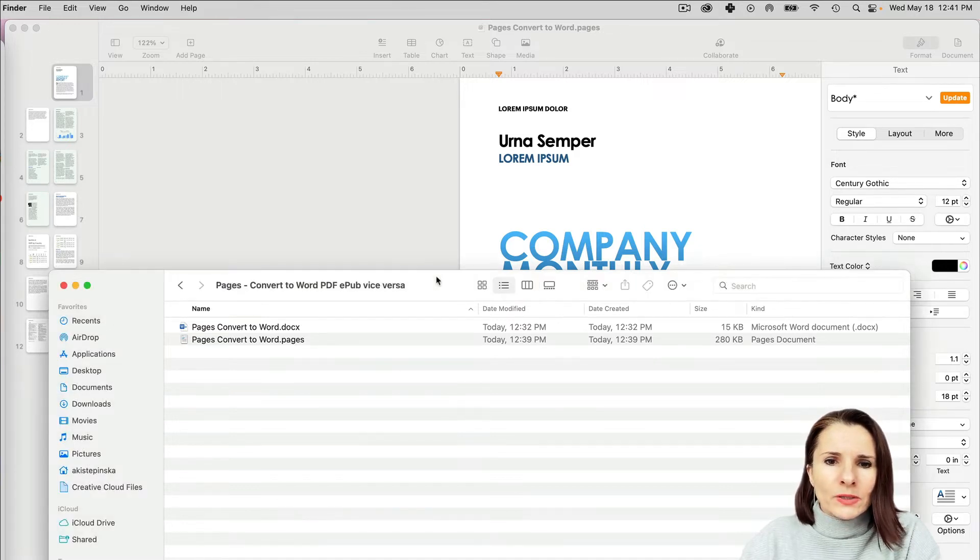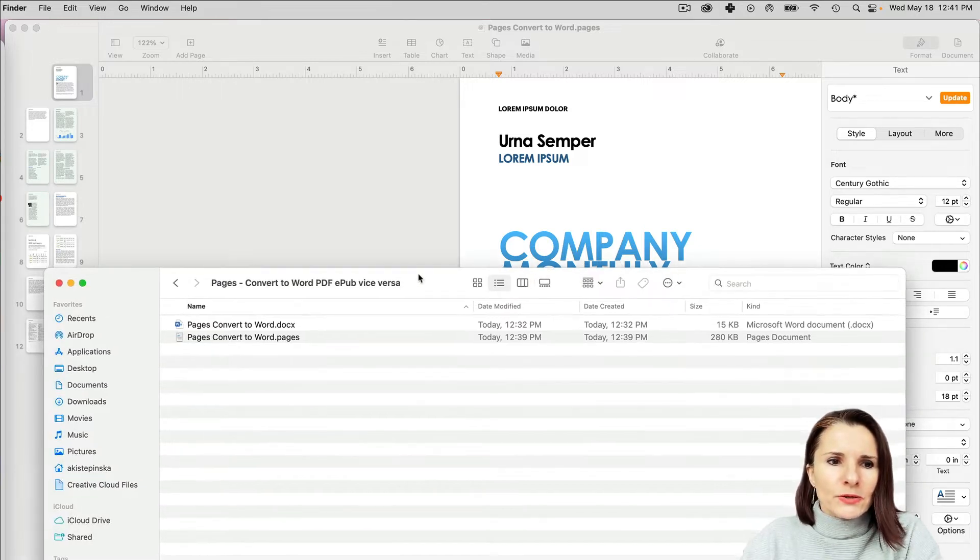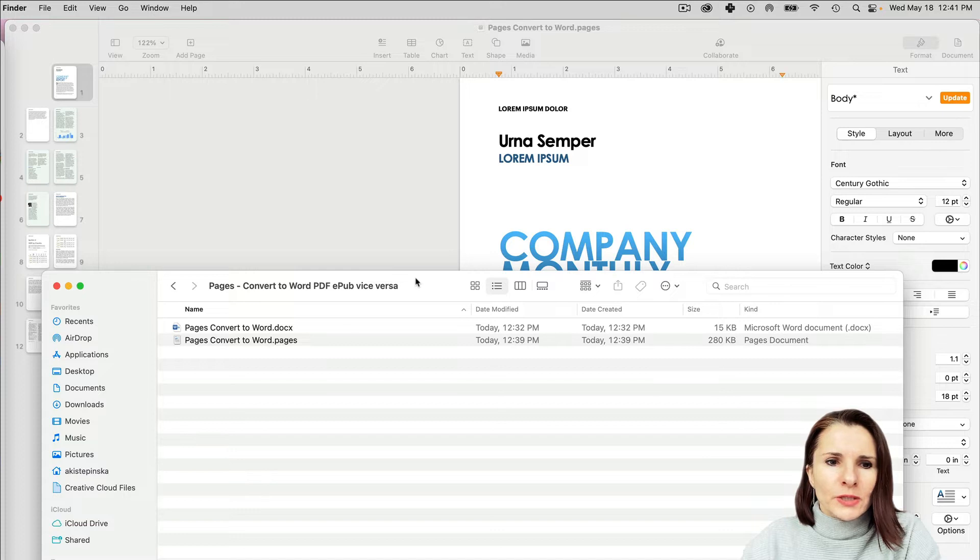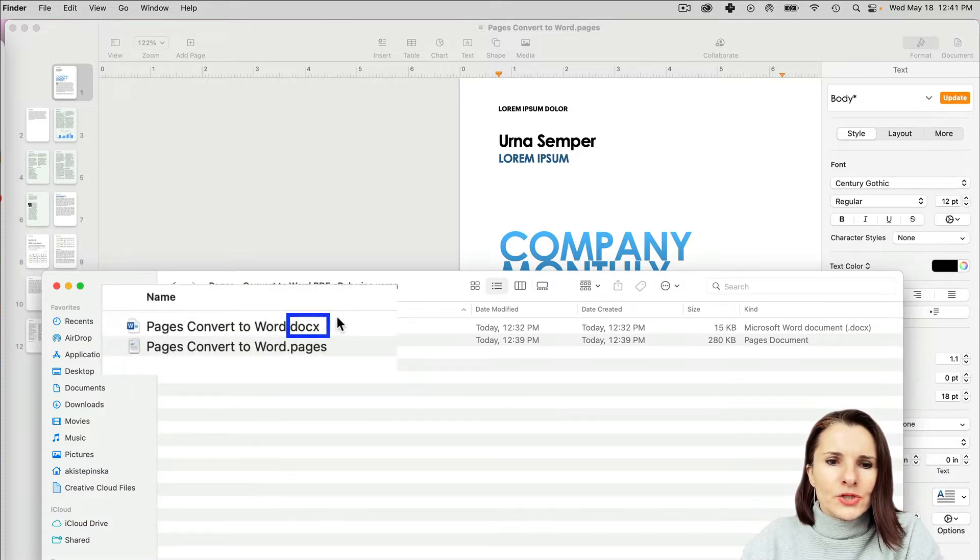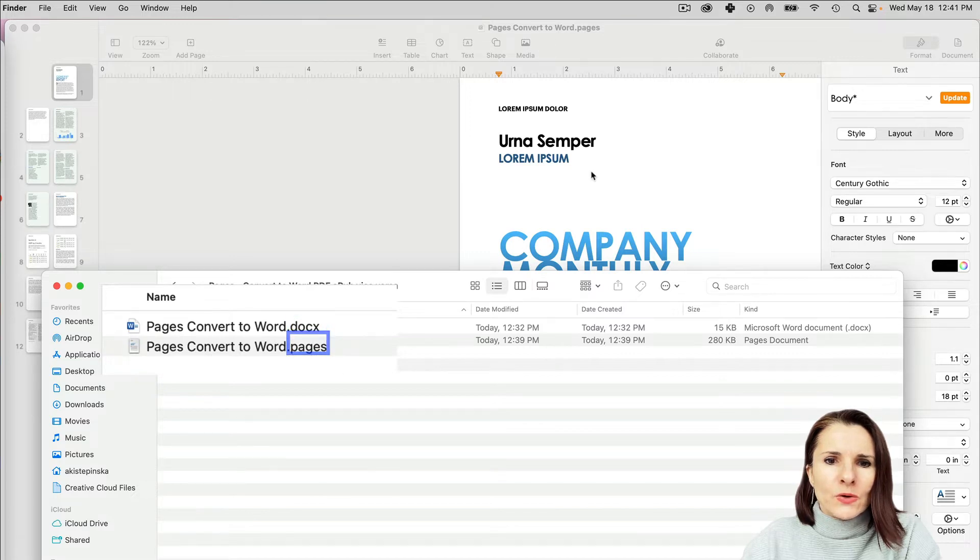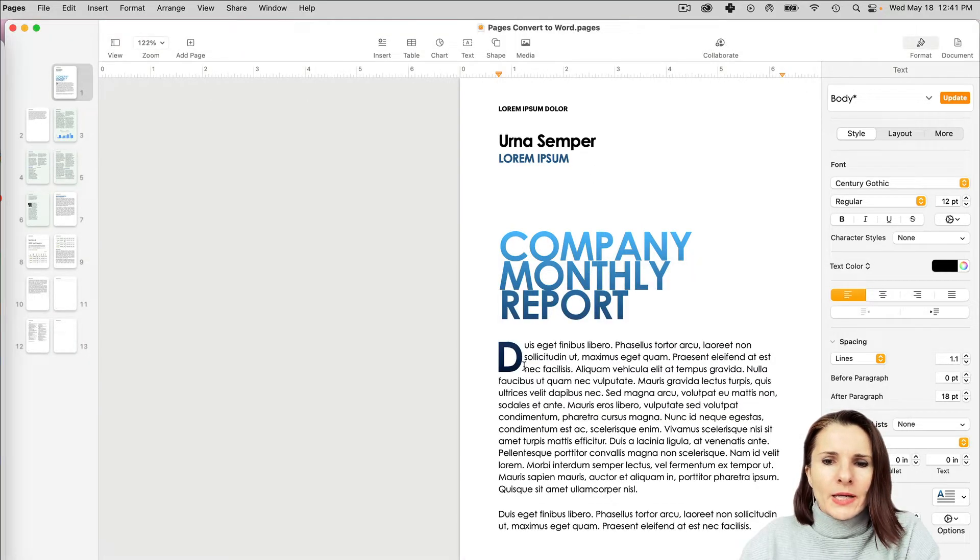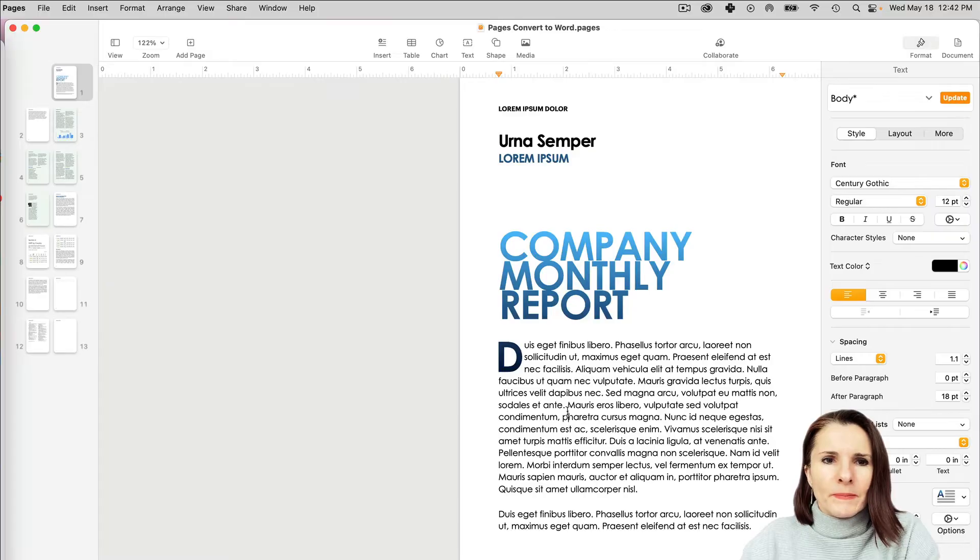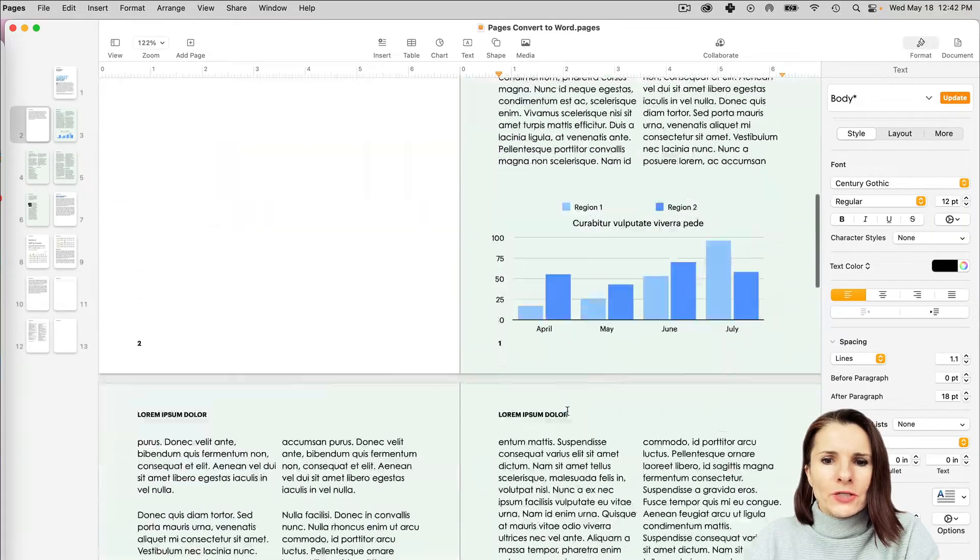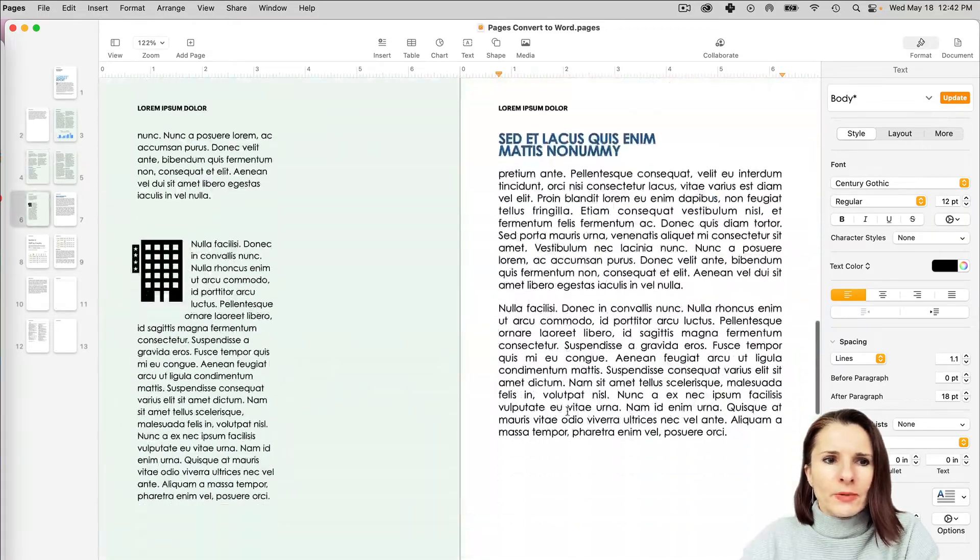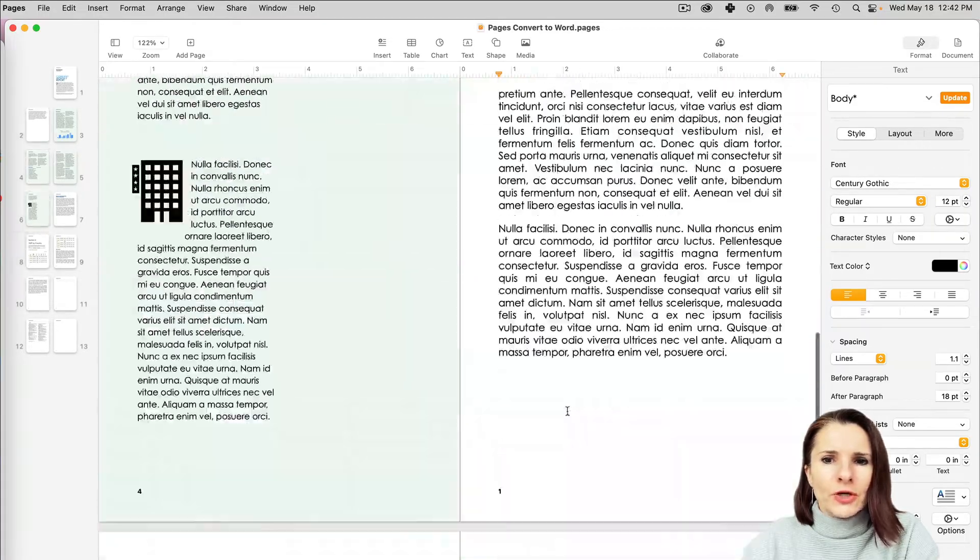Here in my folder, I have two documents: a Word doc and a Pages document. I'm right now in my Pages application and I have this dummy document here.